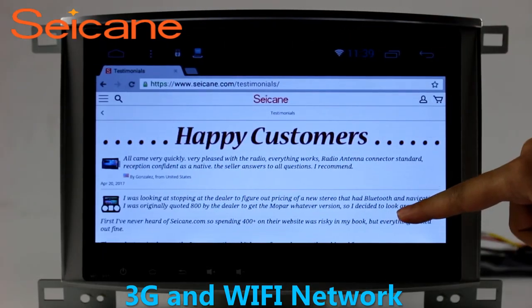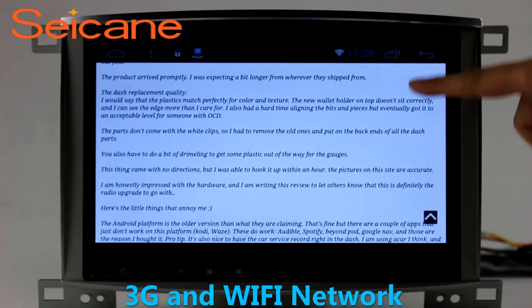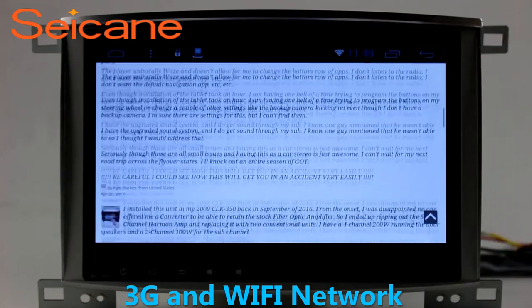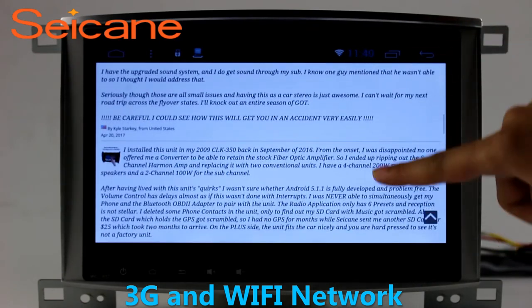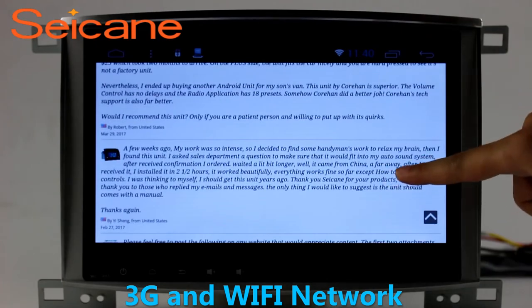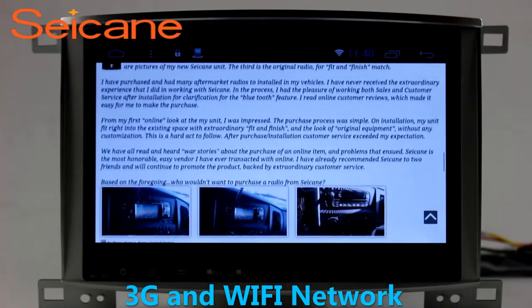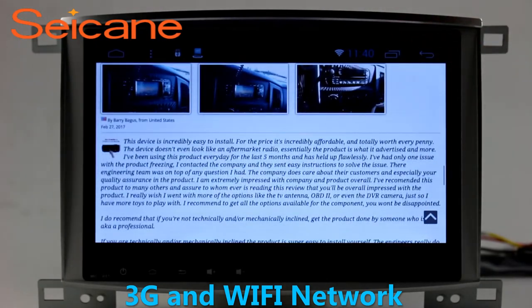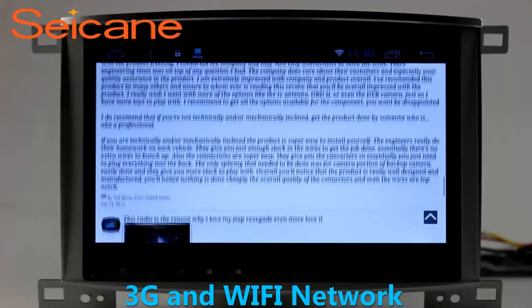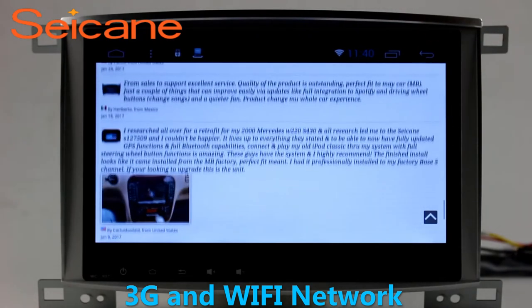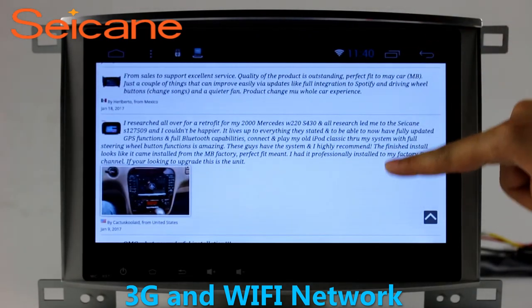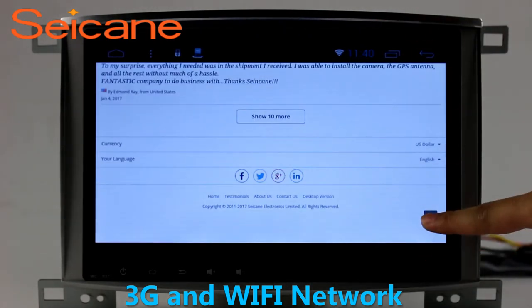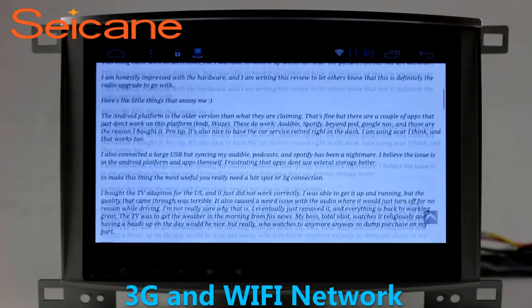Wi-Fi. Surf on the Internet by Wi-Fi function. You can set a Wi-Fi hotspot in your cell phone and connect this unit to your phone. Then you can enjoy eLife service as you like. Here's the webpage of segain.com from happy customers.